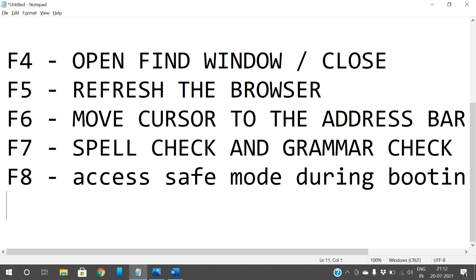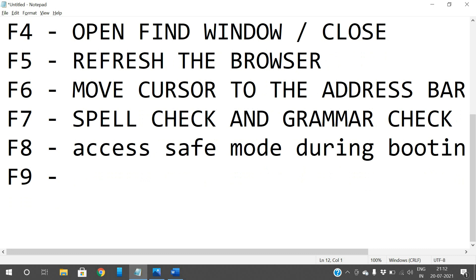Regarding F9: previously there was some functionality associated with F9, but on the latest keyboards we don't have that functionality, so we'll move on to F10.